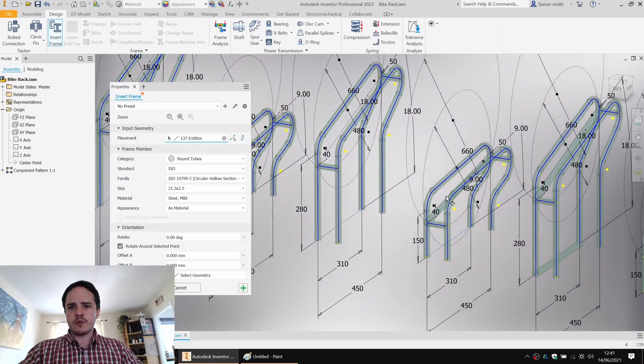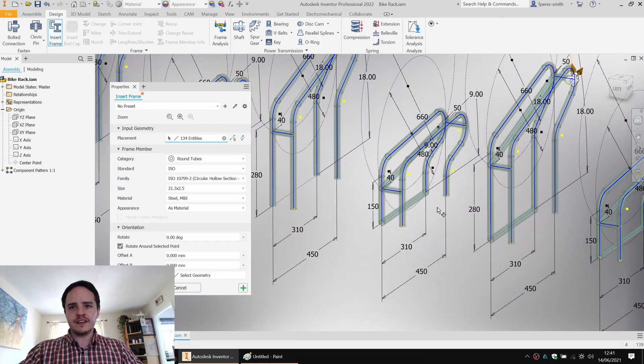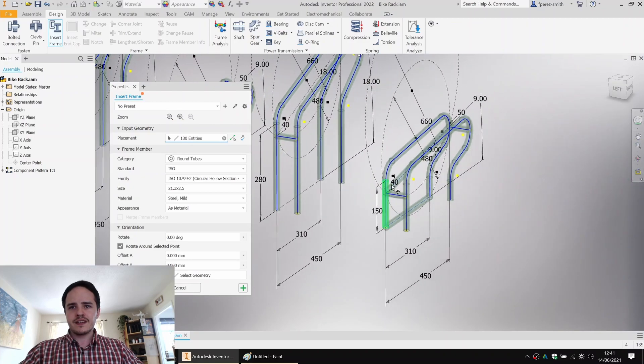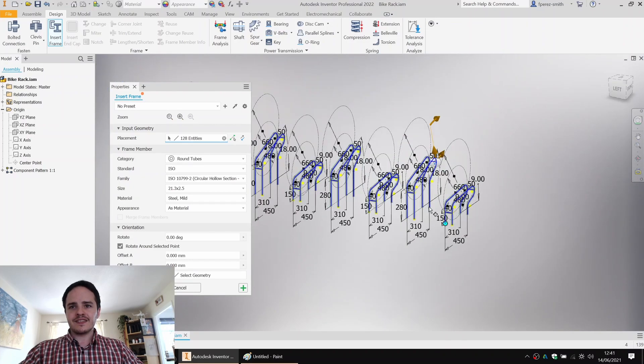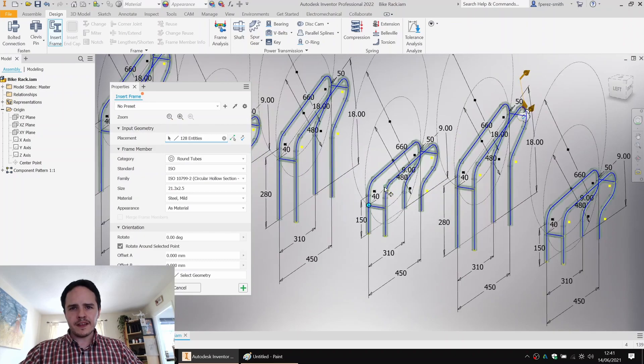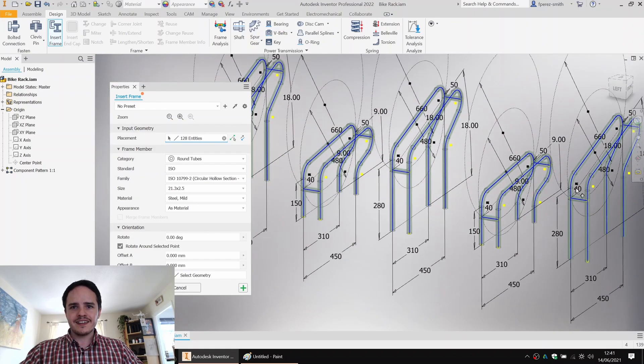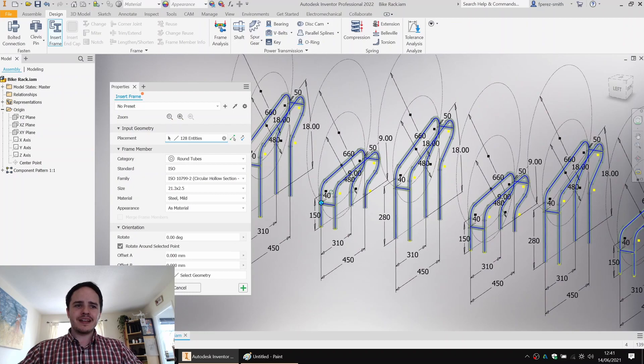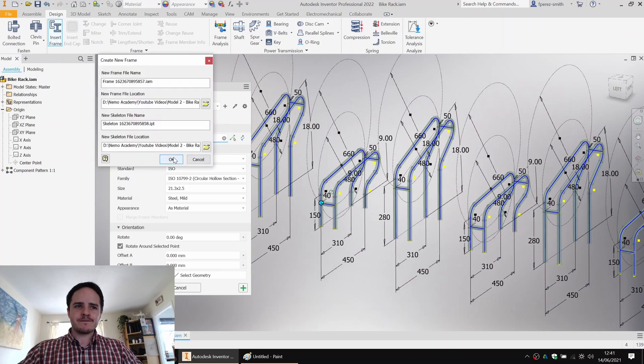So we'll come along here, looking good, continuing to be good. Wonderful. I think that's all of them, hopefully. If not, we can change it later. And we can come along here and say okay.